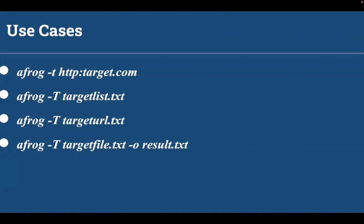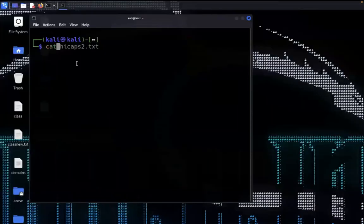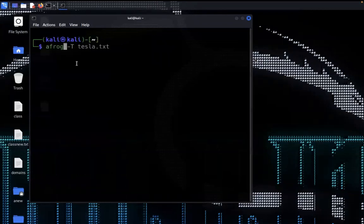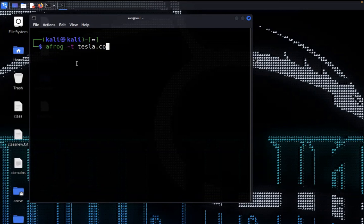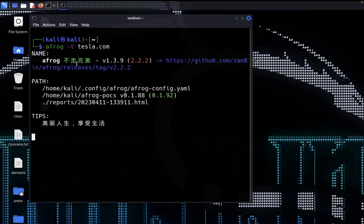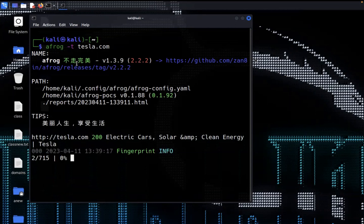Let's try AFROG on a domain. Here I am using tesla.com — I already collected subdomains for this target. My file contains multiple domains of tesla.com. I specified -t and the domain name tesla.com and hit enter. AFROG analyzes the target first, shows the use cases and results, and created 715 queries to test this domain.